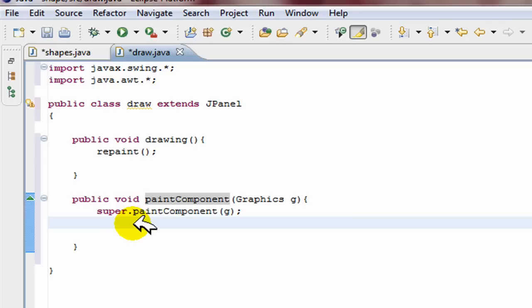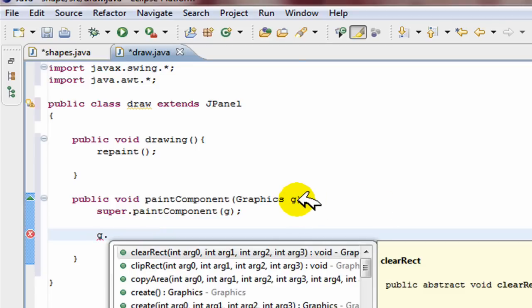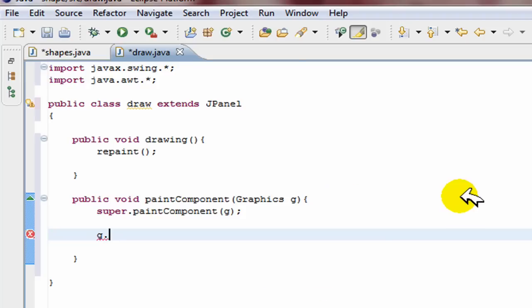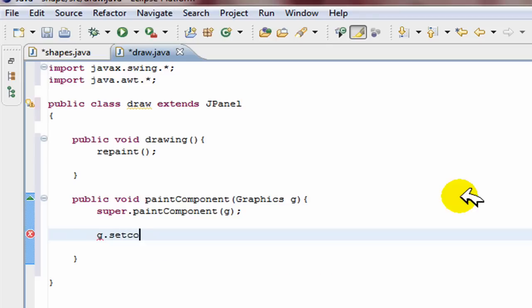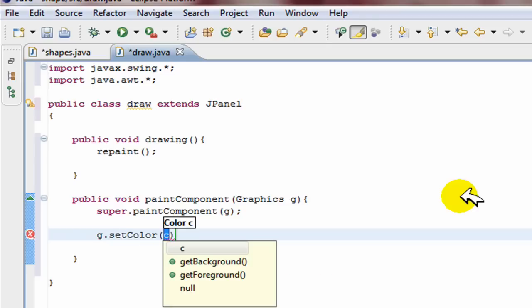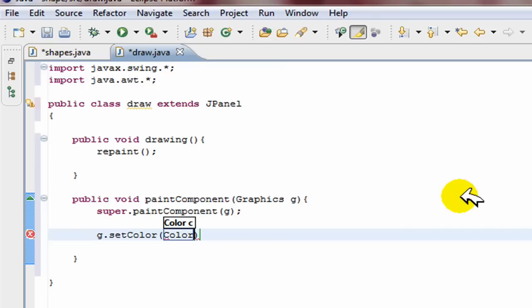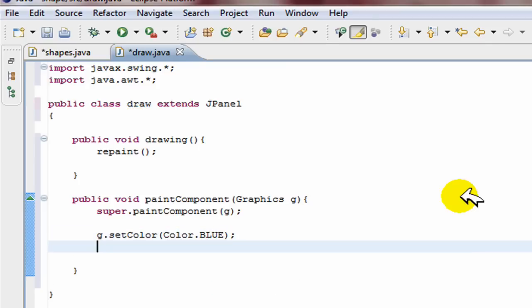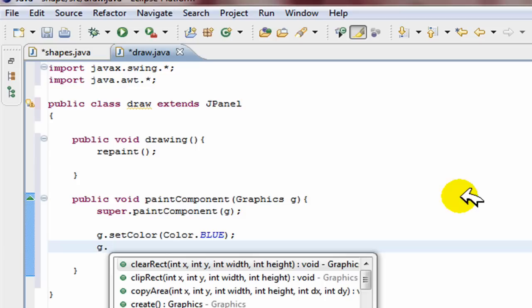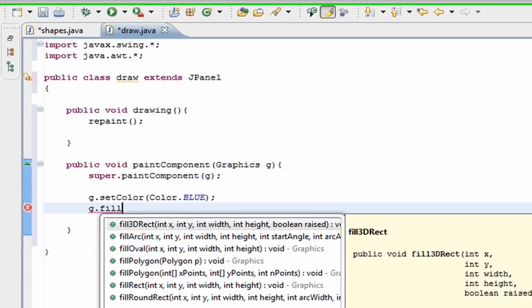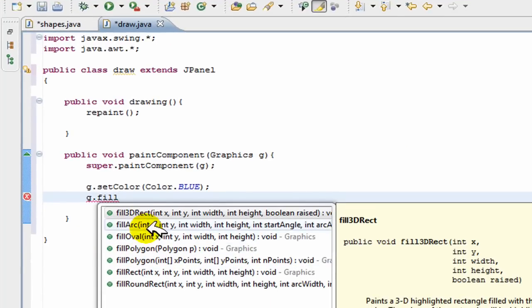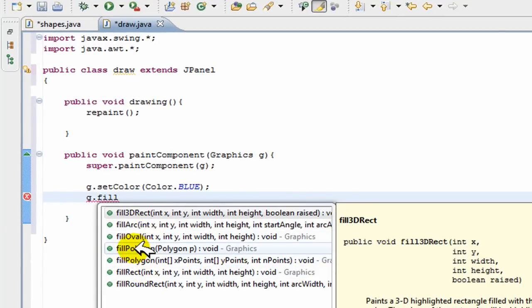So in Java to draw you just go g dot, because that's what you call the graphics, and you can draw anything you want. You can draw any shape. Let's just start off by going g.setColor. So that changes the color of the ink you're going to draw in and you just go Color.BLUE. And then g.fill